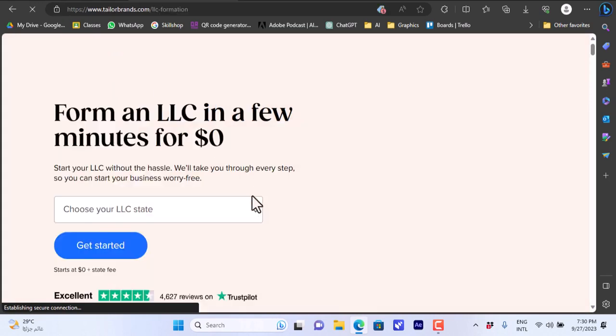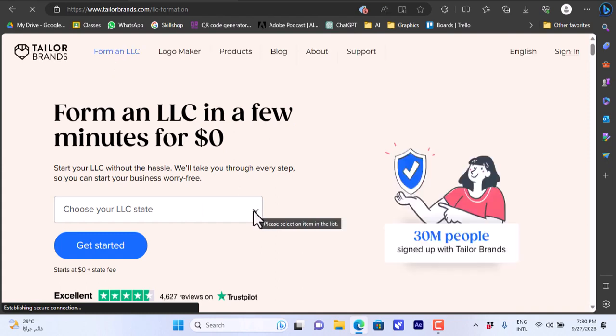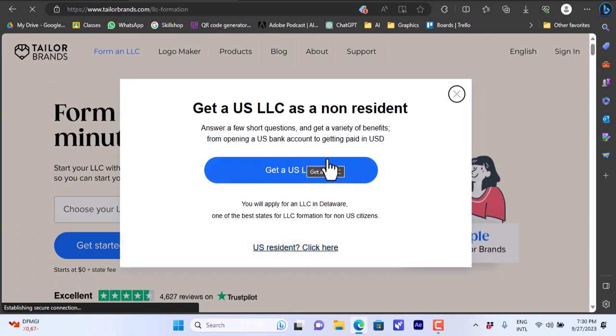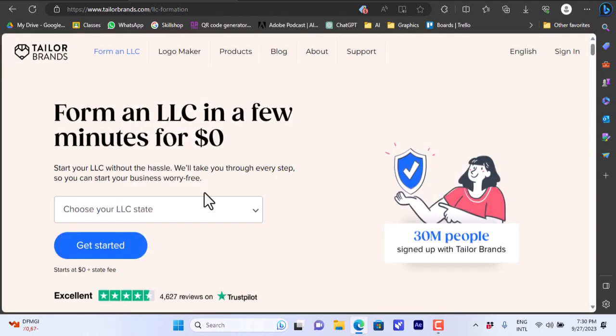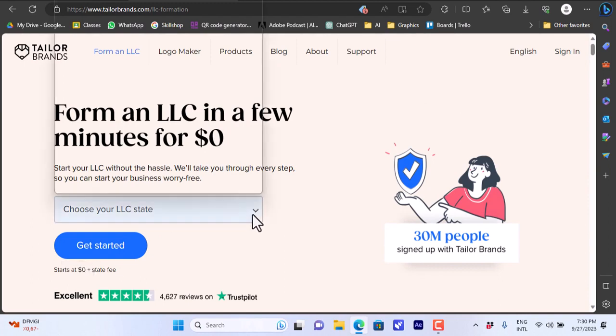You would have to choose your state since in the United States the fees for the LLC company formation vary from state to state. As you can see here they tell you that if you are a non-resident you can also get an LLC. Let's close it for now. The plans start from zero dollars plus the state fee, so the state fee you have to pay them.